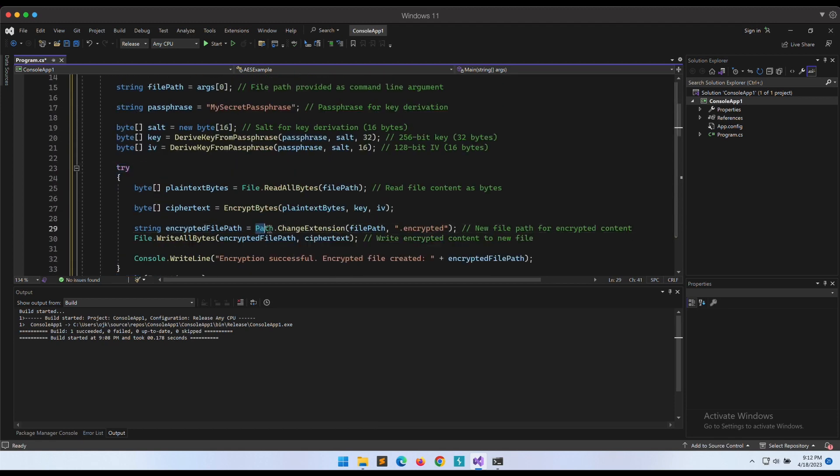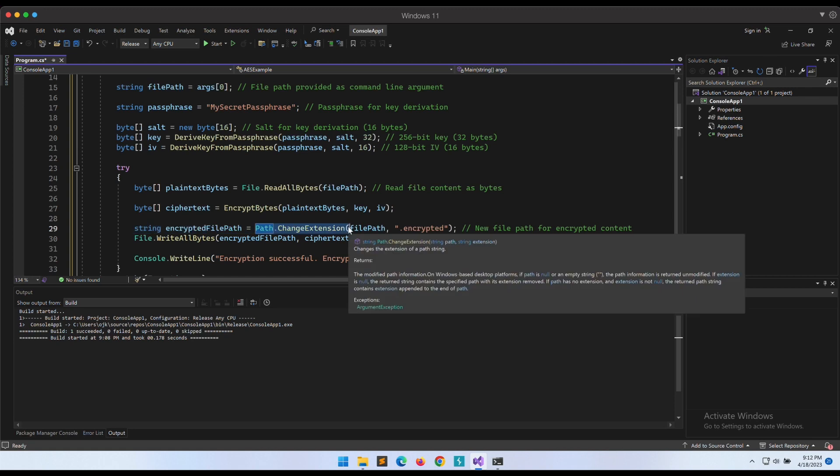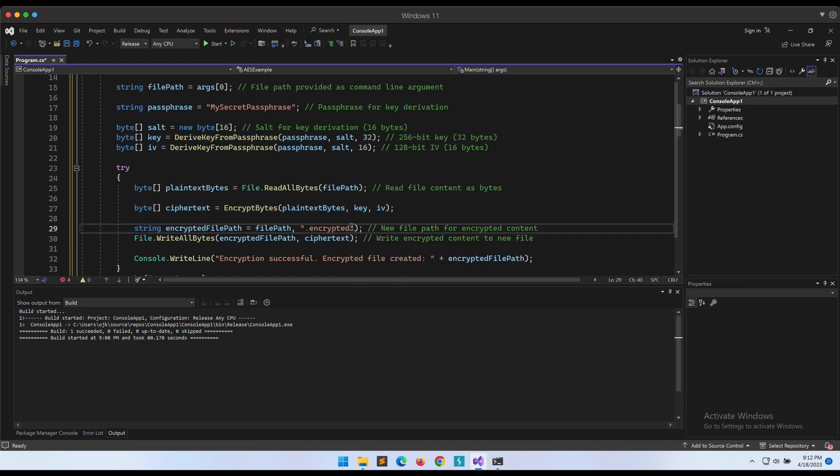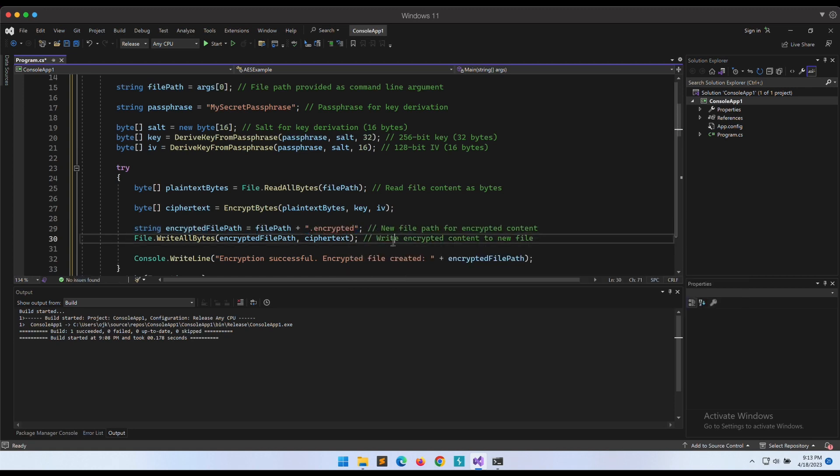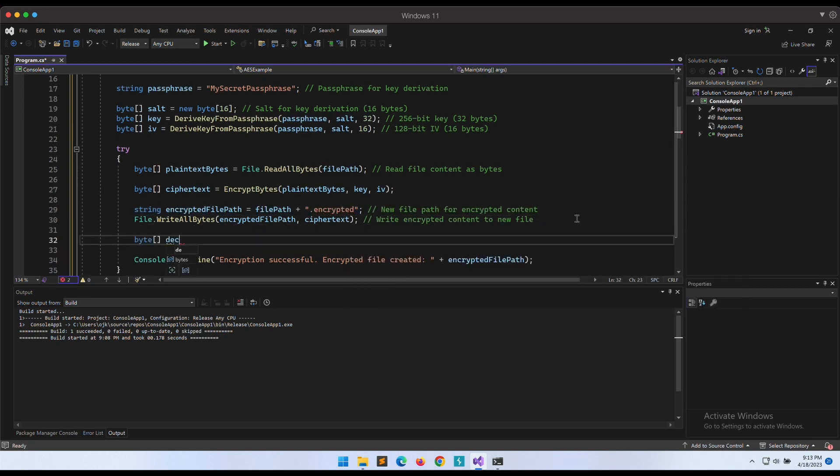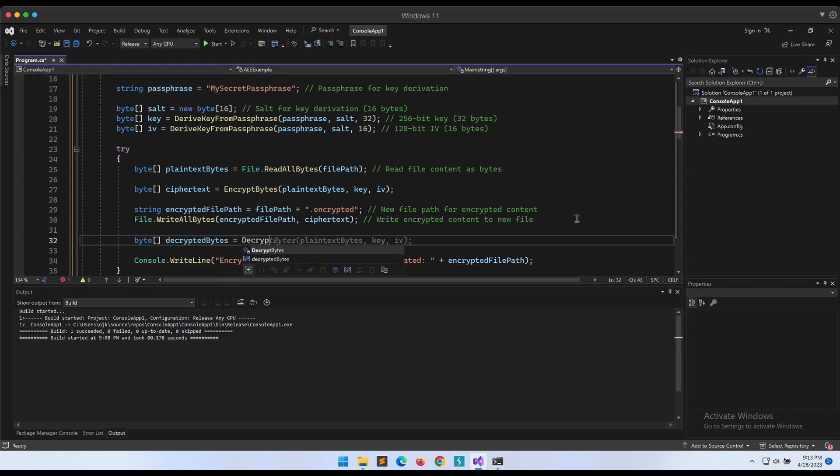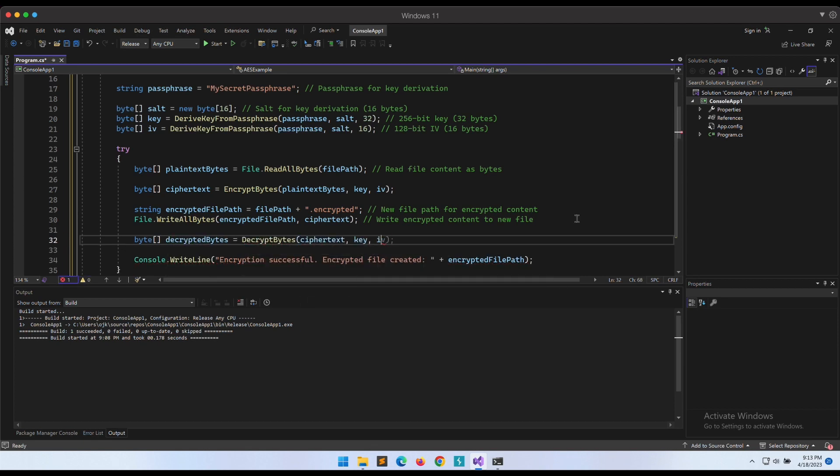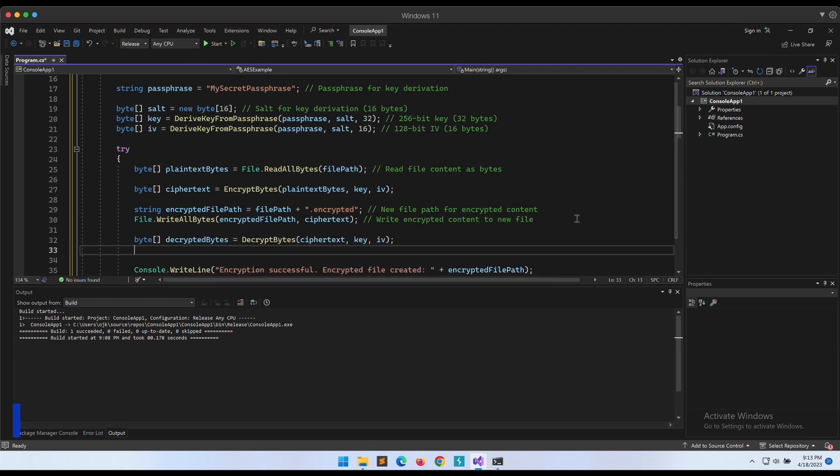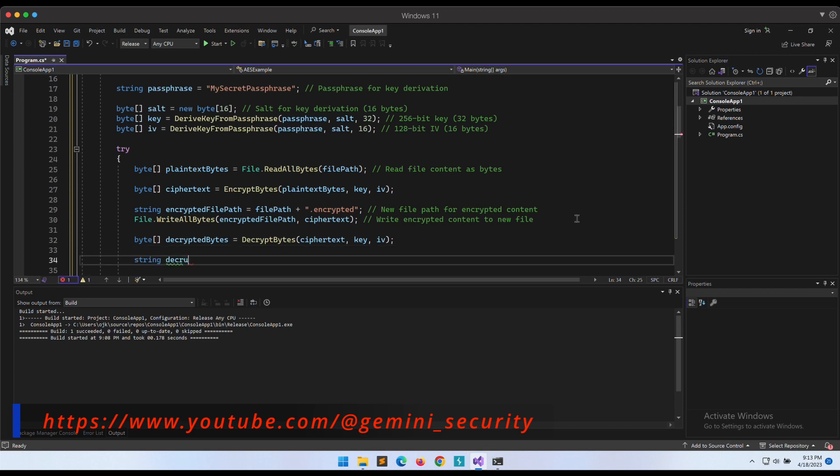Let's look through the code. This Path.ChangeExtension looks a bit worrying - it might overwrite the original file. Let's not do that. Let's have the code create a new file as the encrypted file instead. This should do the job. The code is also missing the decryption call in the main method. This is a small issue, so we can just manually add the decryption call ourselves.